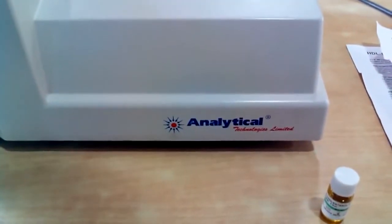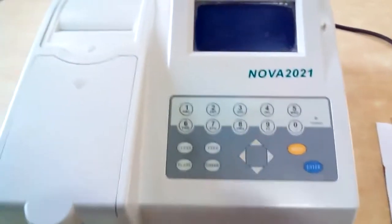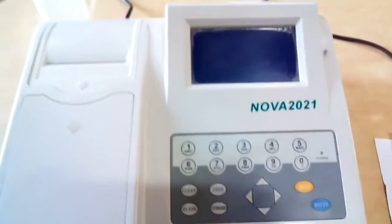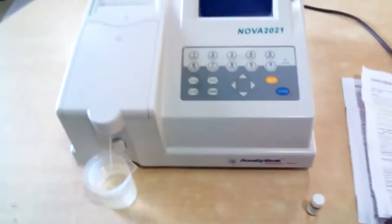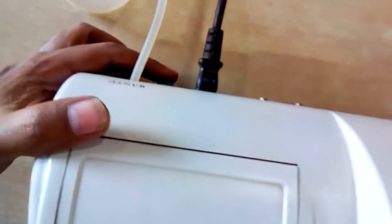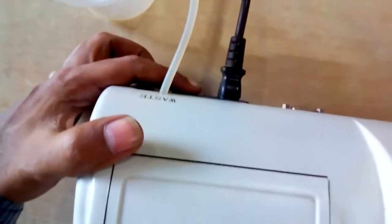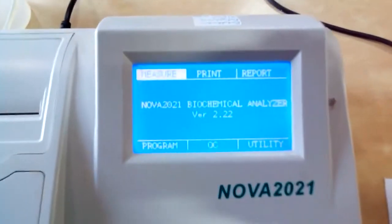This is Analytical Technologies Limited NOAA 2021 semi-auto biochemistry analyzer. This is the instrument, and on the back side there is the power switch. Switch on the instrument and the main window will appear.